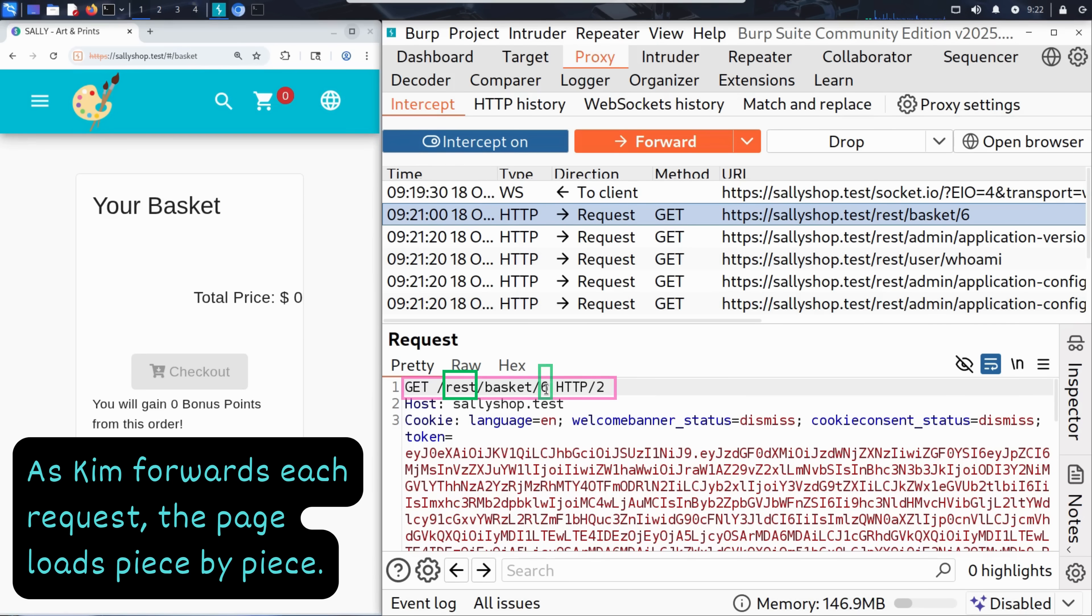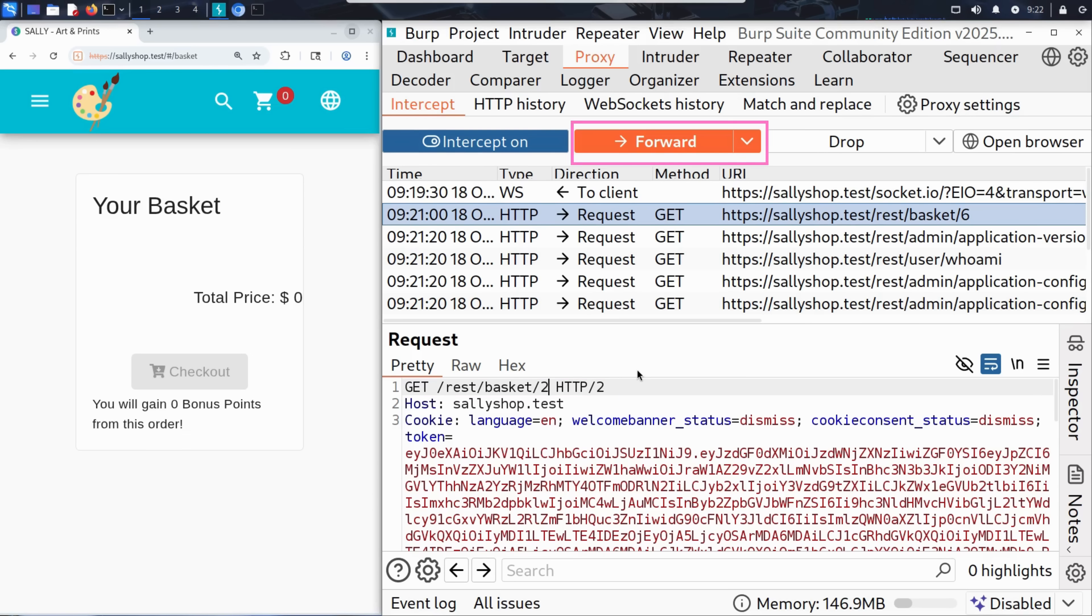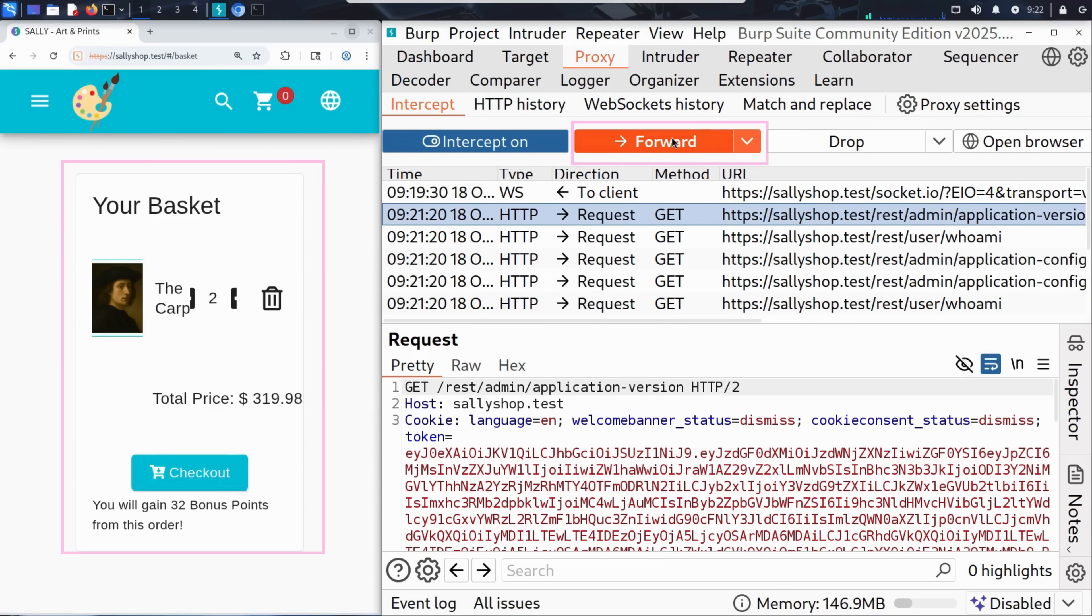So a good question to ask is what happens if Kim changes that number? Is this basket properly protected or could someone else's basket be just one number away? He replaces the six with a two and then clicks forward to let the modified request reach the server.